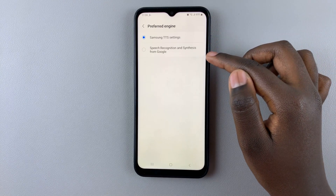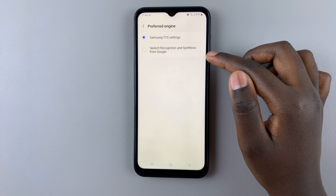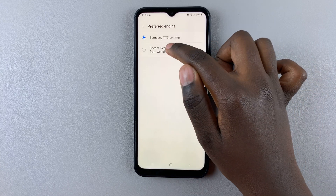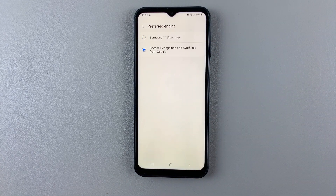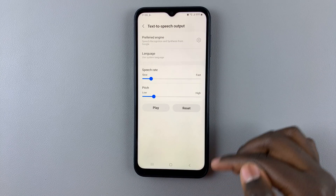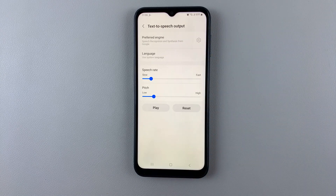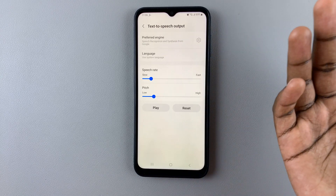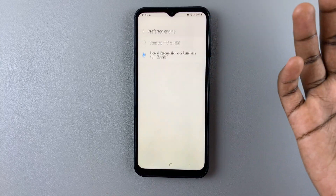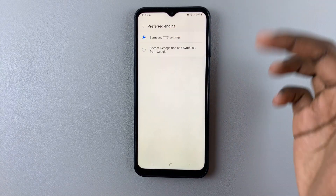If you want to use Speech Recognition and Synthesis from Google, simply tap on it like that, then tap the back button — as you can see it's been applied immediately. If you want to use Samsung, simply do the same thing and select Samsung.